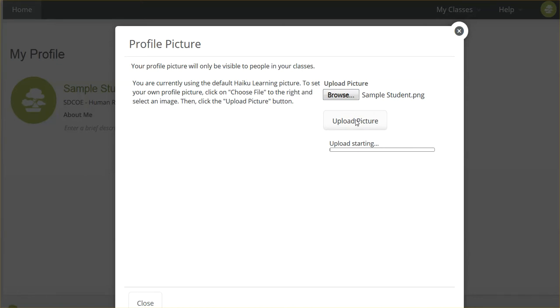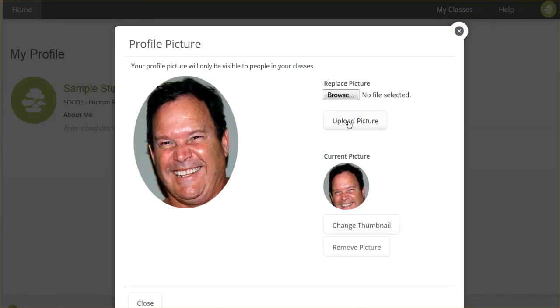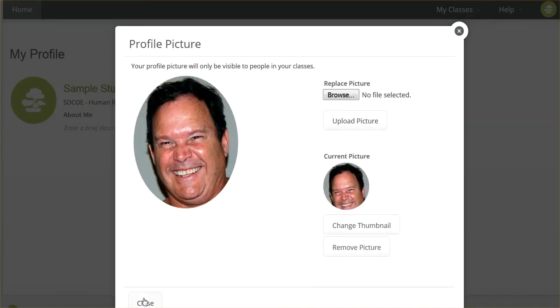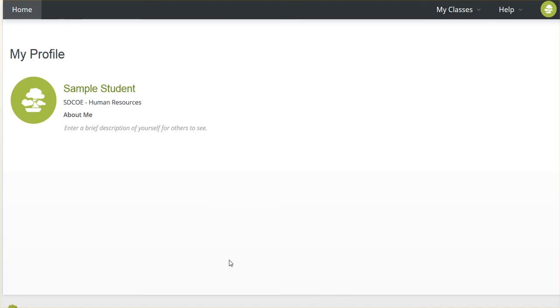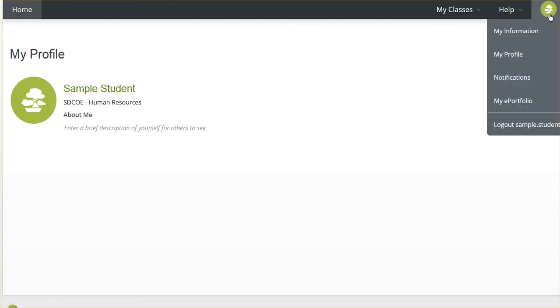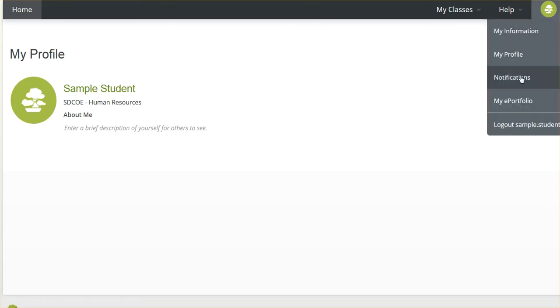And once the upload is complete, I just click Close and that new profile picture will appear. In just a second it takes a little bit to cycle through. Go back to this little circle and click on Notifications.